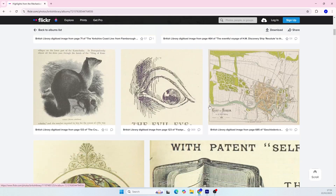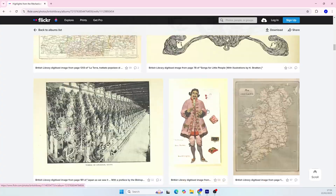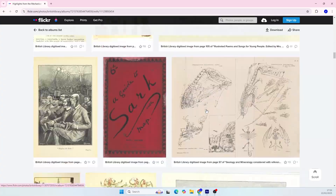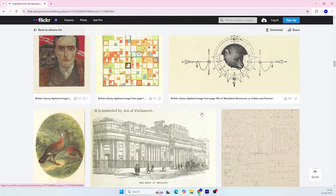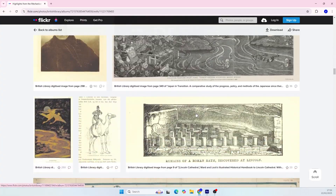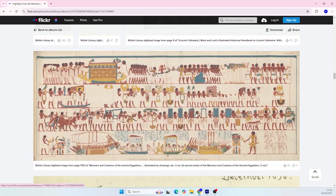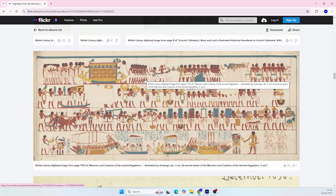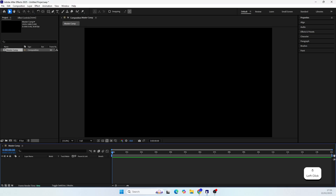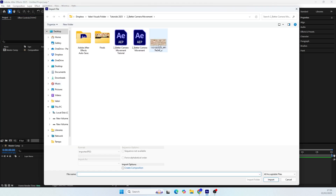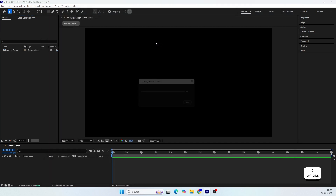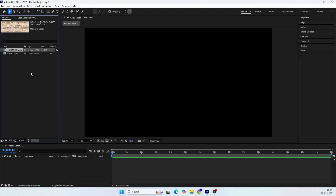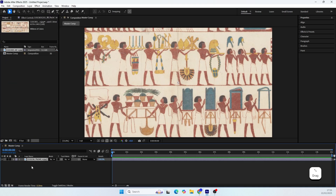I entered this section and somewhere at the bottom I found this awesome Egyptian wall painting. You can use this one as well — the link is in the description. Now I'll import the picture and add it to the composition.